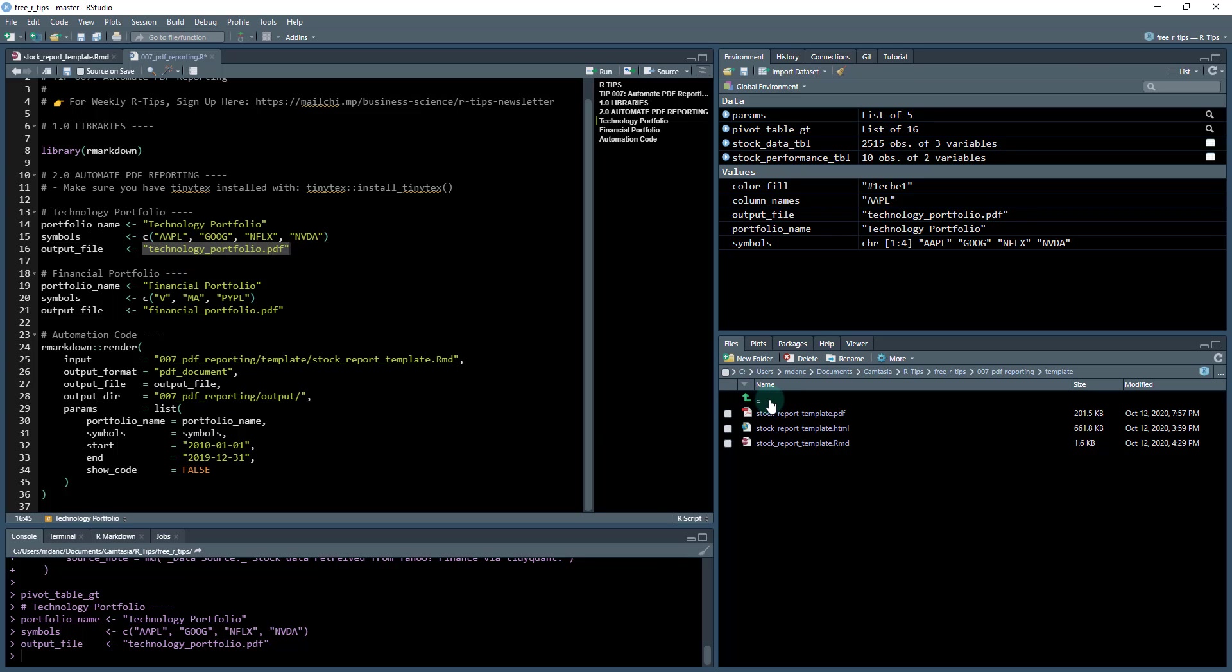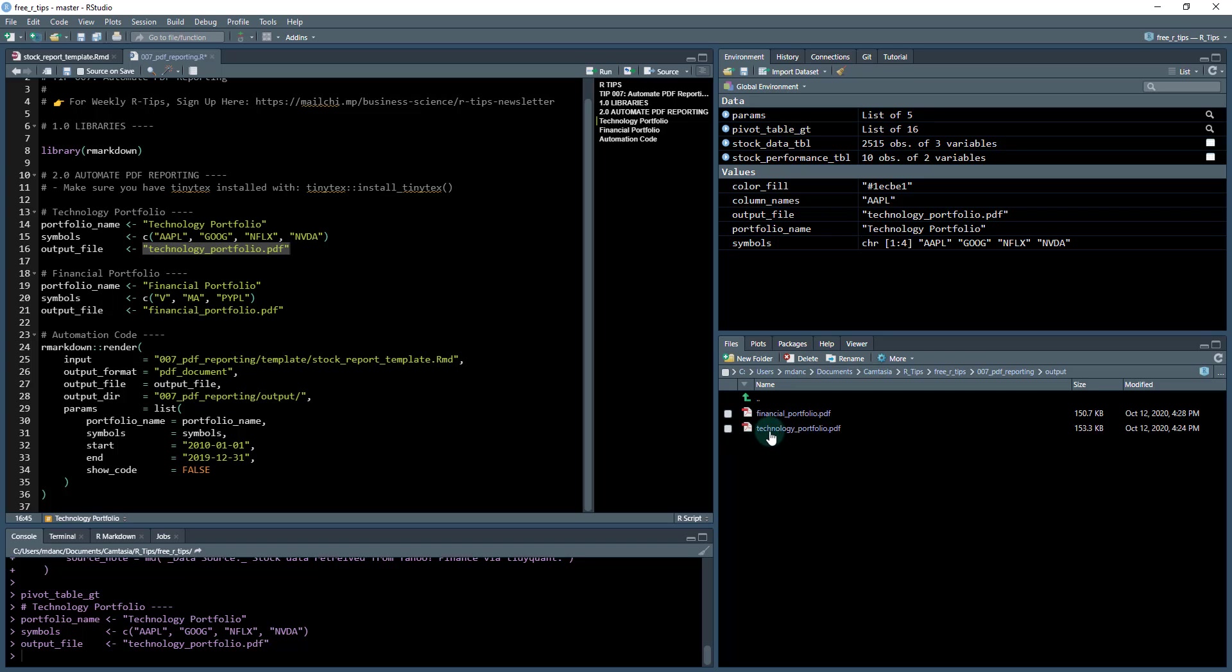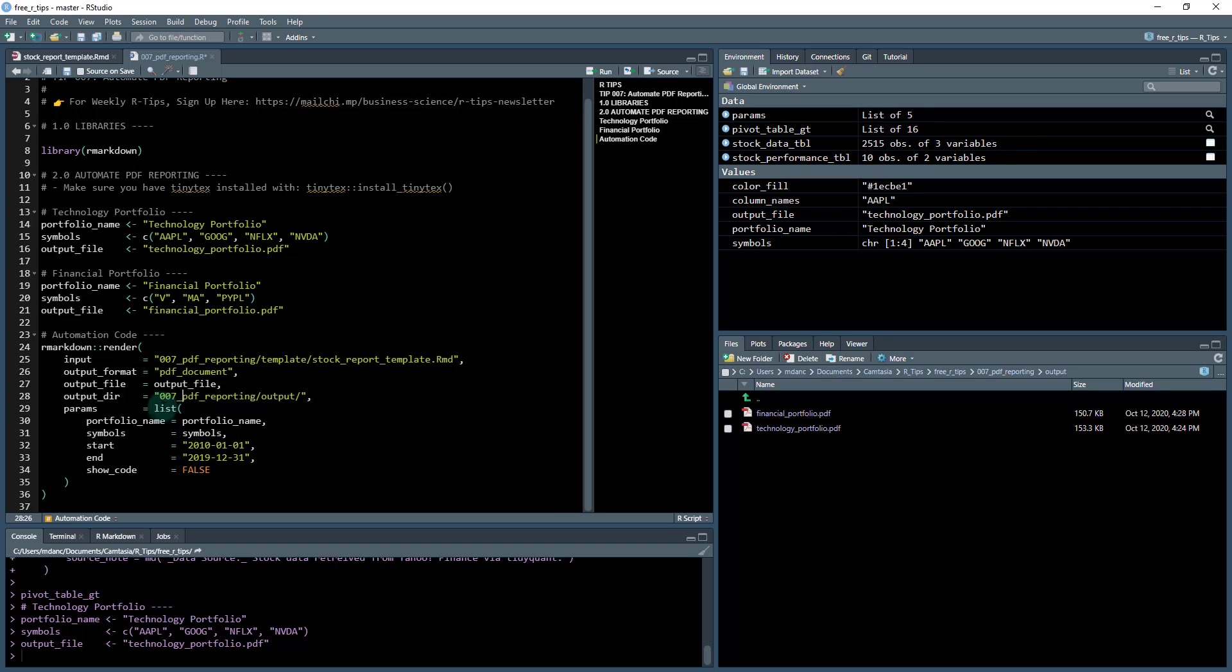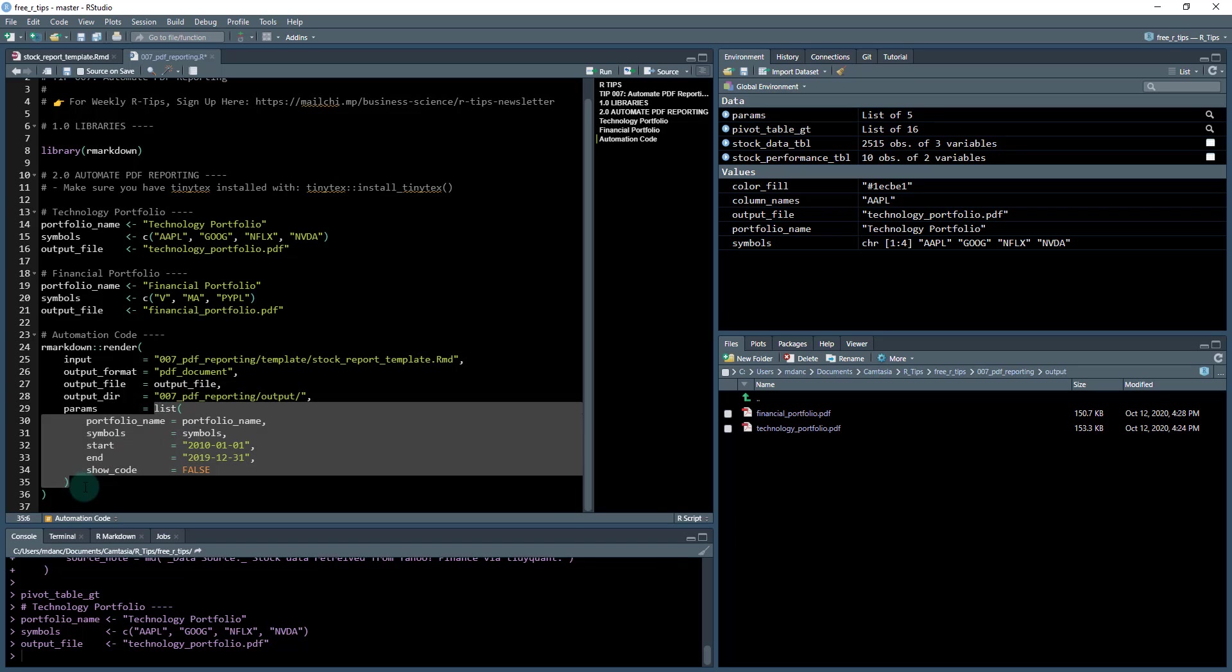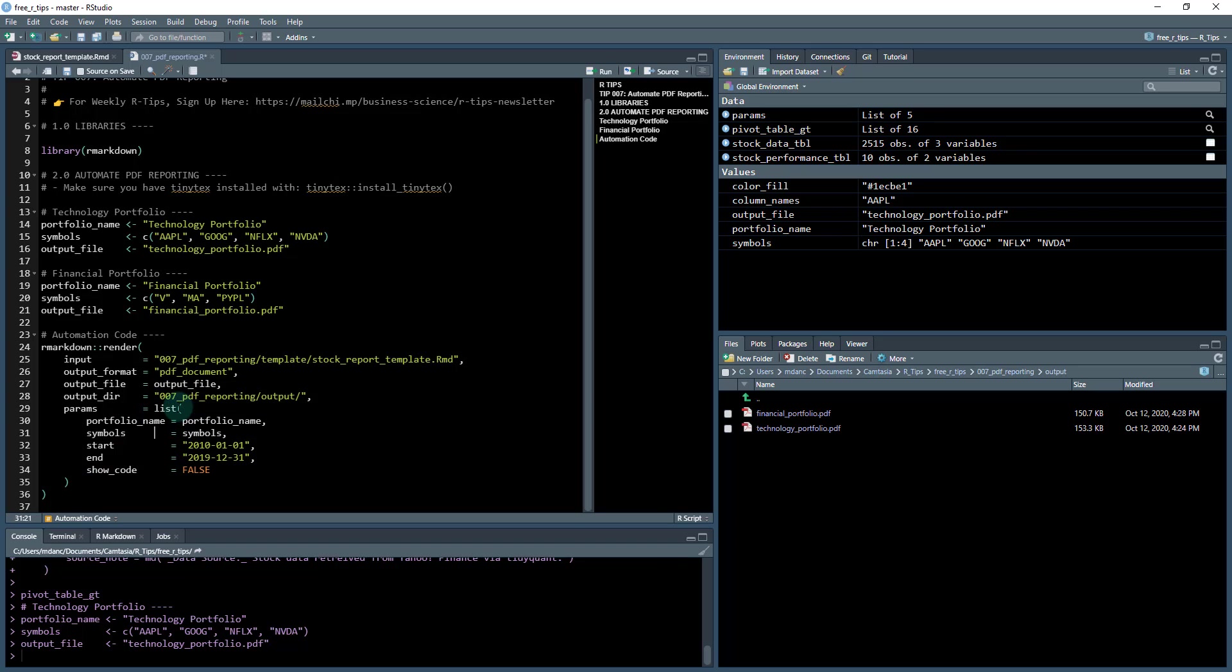And then what we're going to do is name the output file. So the output file is going to be technology portfolio.PDF. So if I go up here to my output folder, it's going to be technology portfolio.PDF.